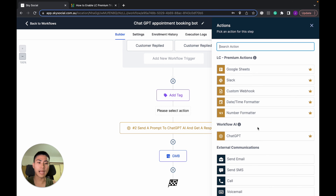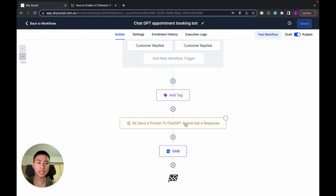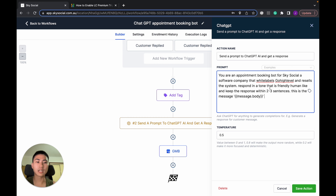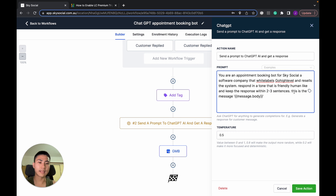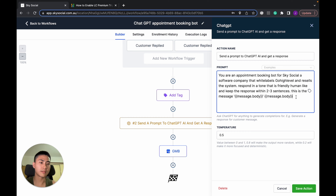Step three: send the prompt to ChatGPT. Press plus, select ChatGPT, and click on it. If you don't know how to turn premium triggers on, I have a separate video for that. Now type in your prompt — I've already set mine up. You have to be as specific as you can; the more specific the better. I told it: 'You're an appointment booking bot for Sky Social, a software company that white-labels Go High Level and resells the system. Respond in a tone that is friendly and human-like, and keep the message response within two to three sentences.' For the message body, press the tag-looking button, scroll down to Message, click that, then click Message Body — that's your prompt being sent to ChatGPT.